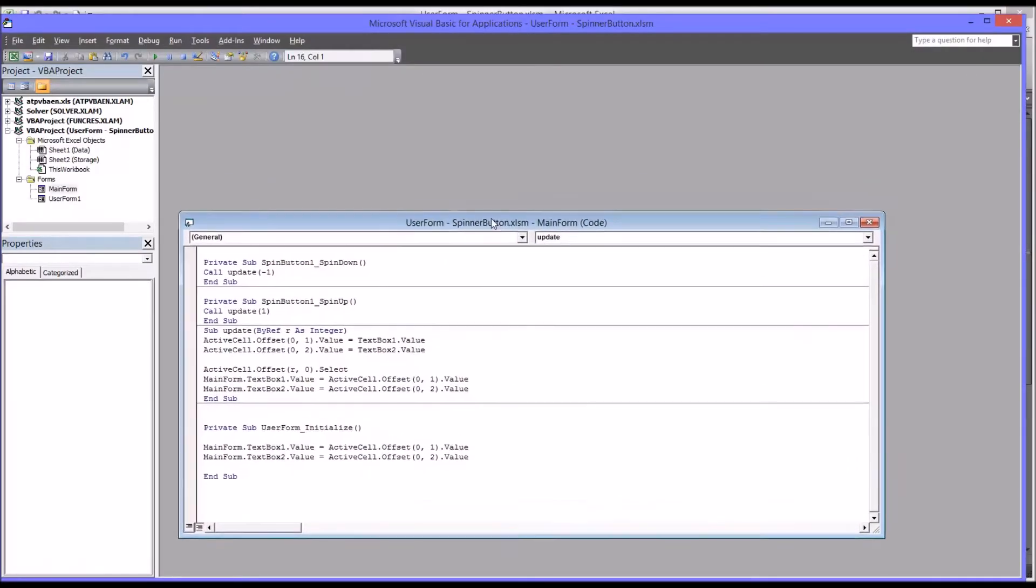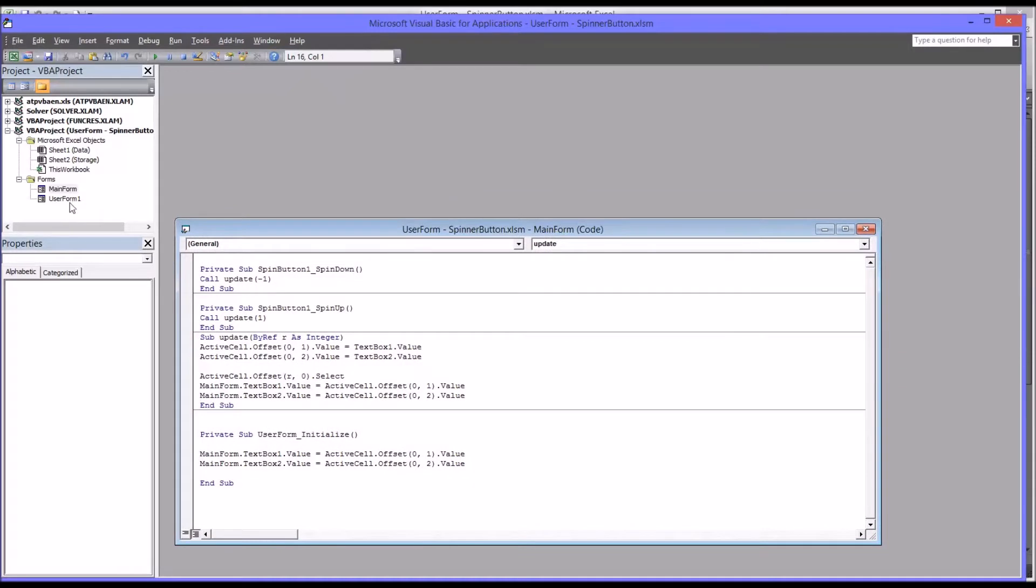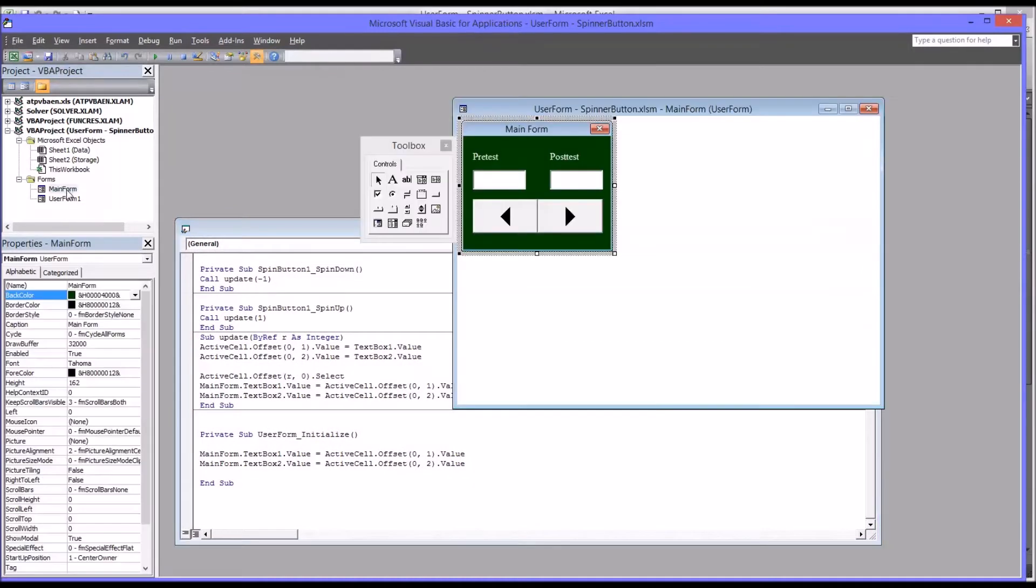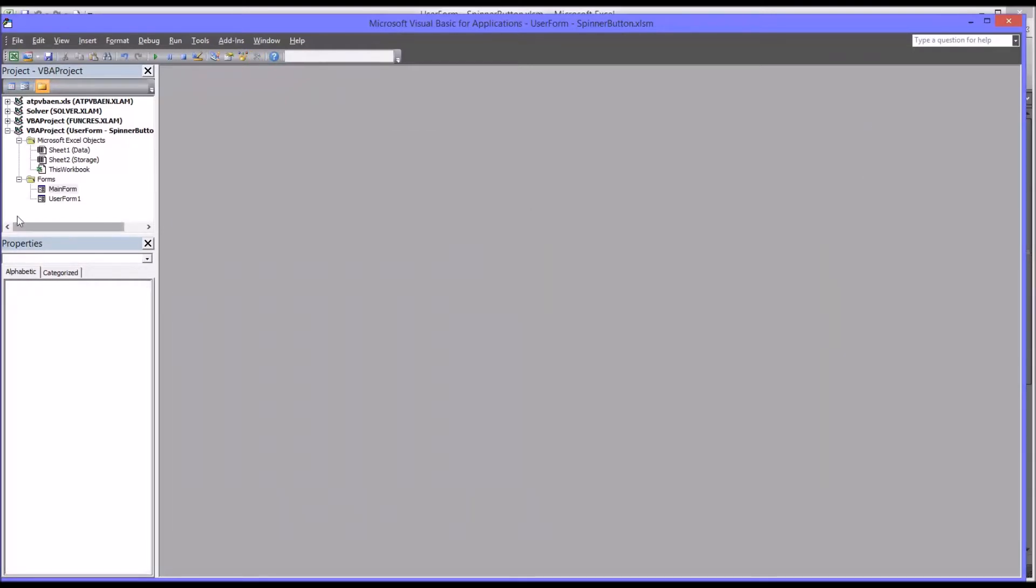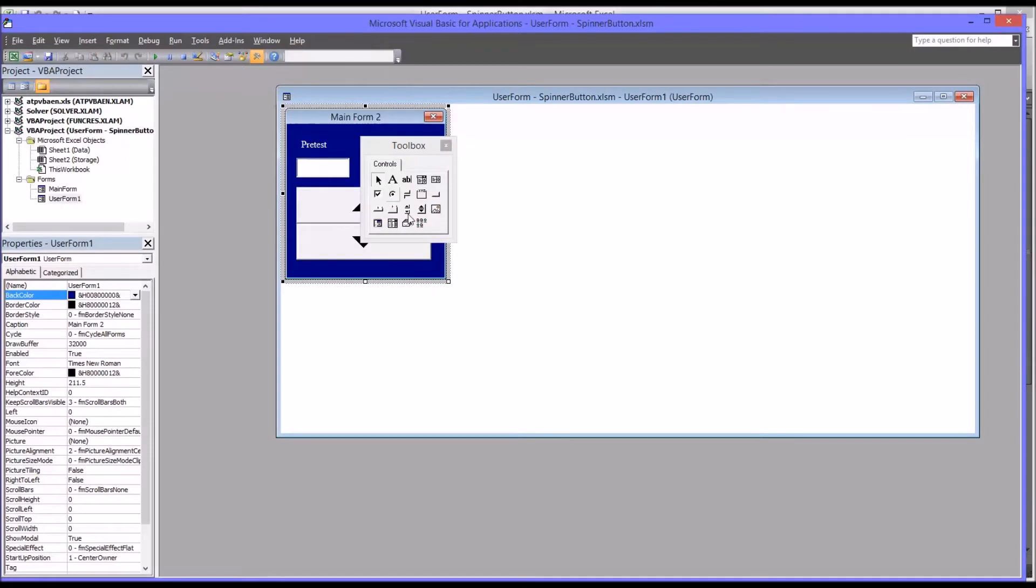And you can see this is the code for the object I call main form, which is the first user form. And then here is the code for the project I'm going to edit.